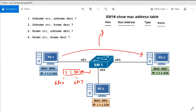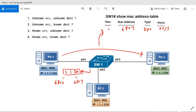Question two: the source MAC is unknown, but the destination MAC is already known. Since the source is unknown, the switch adds the source MAC (6-8-zero-Bravo) and the ingress interface E0/1 as a dynamic entry. Since the destination MAC is already known, the switch simply forwards the frame out of the port that PC three is connected to — no flooding needed.